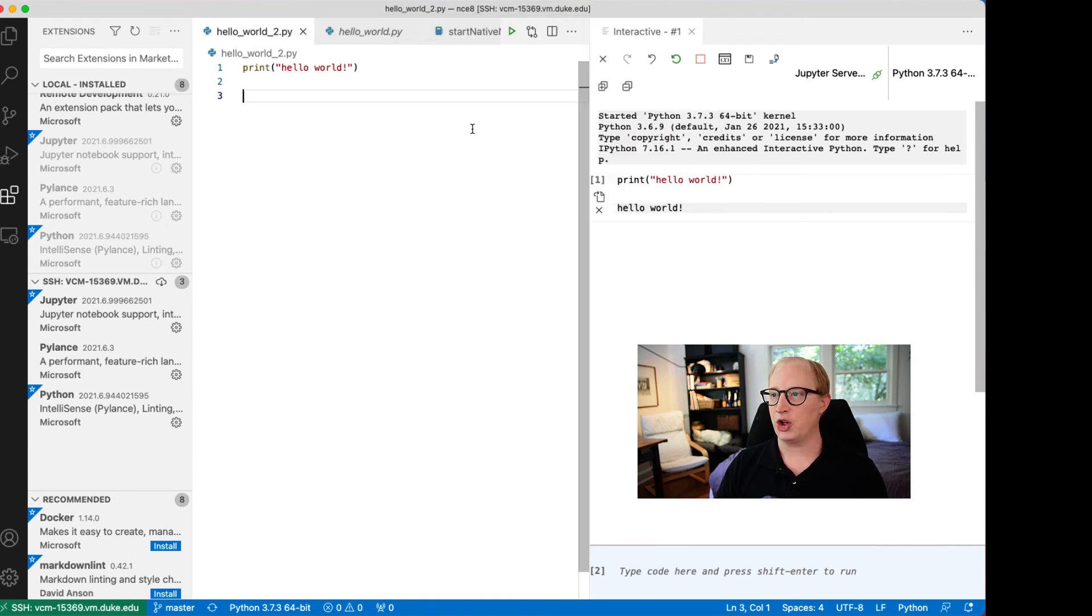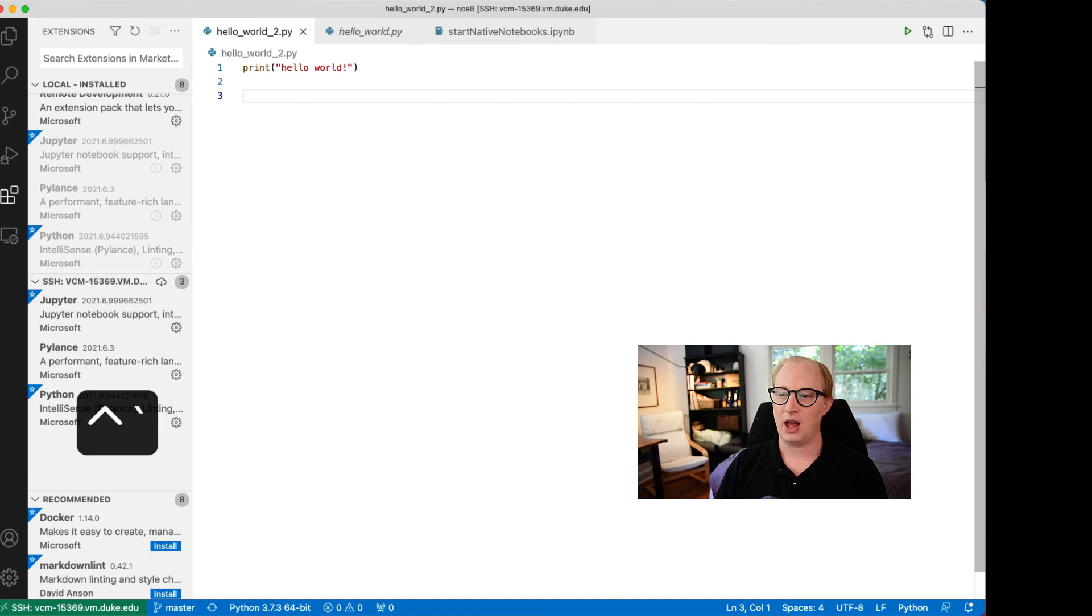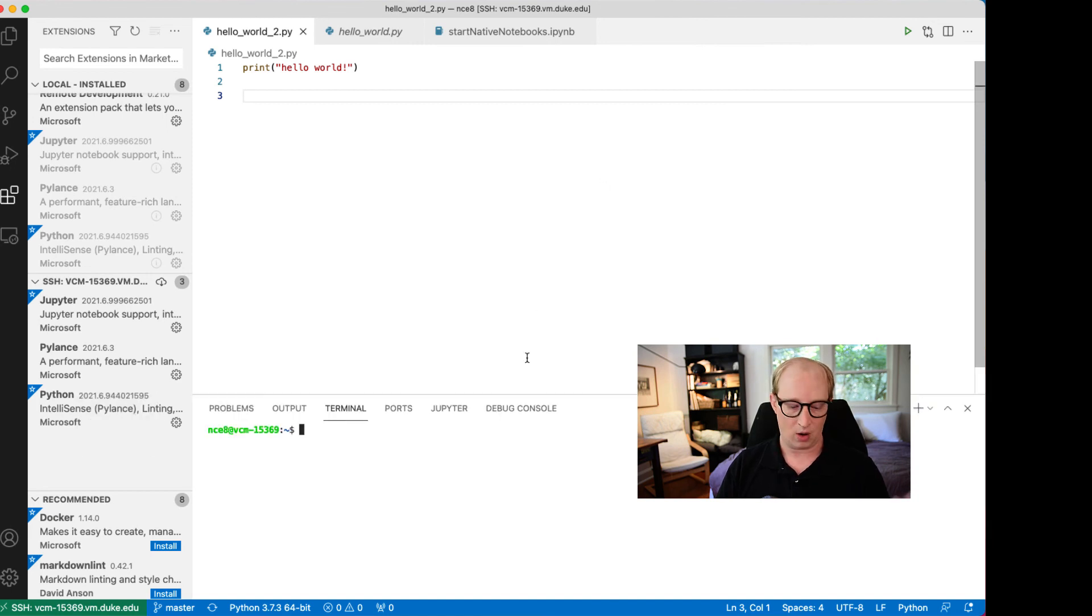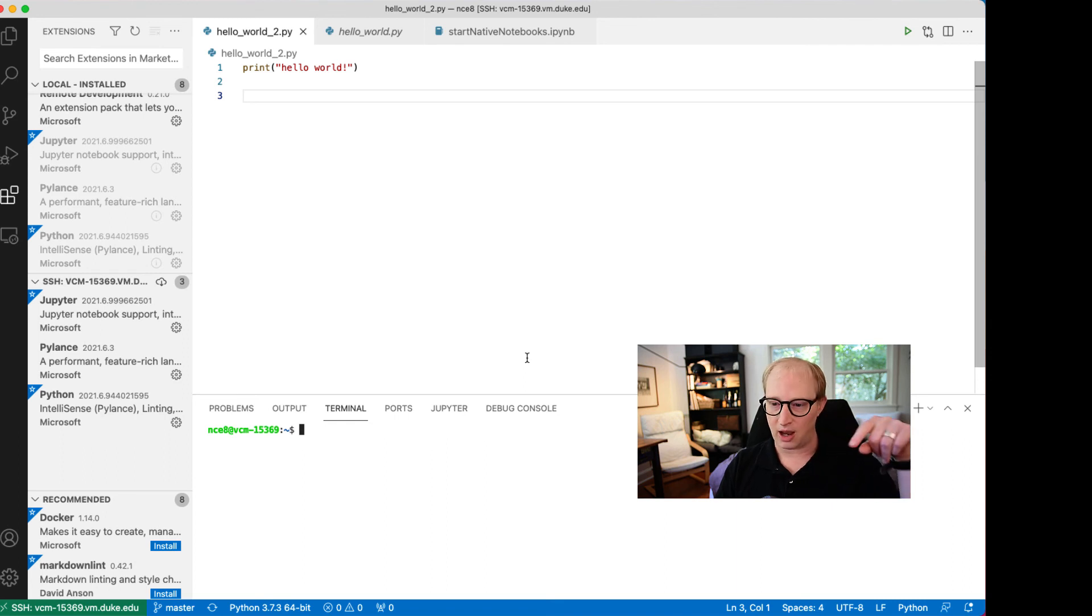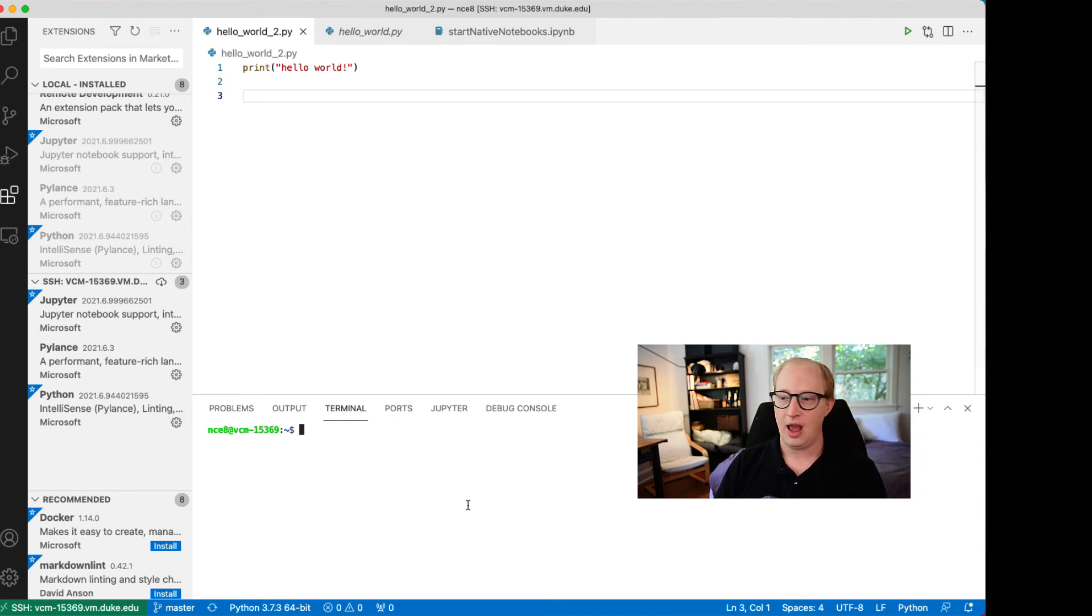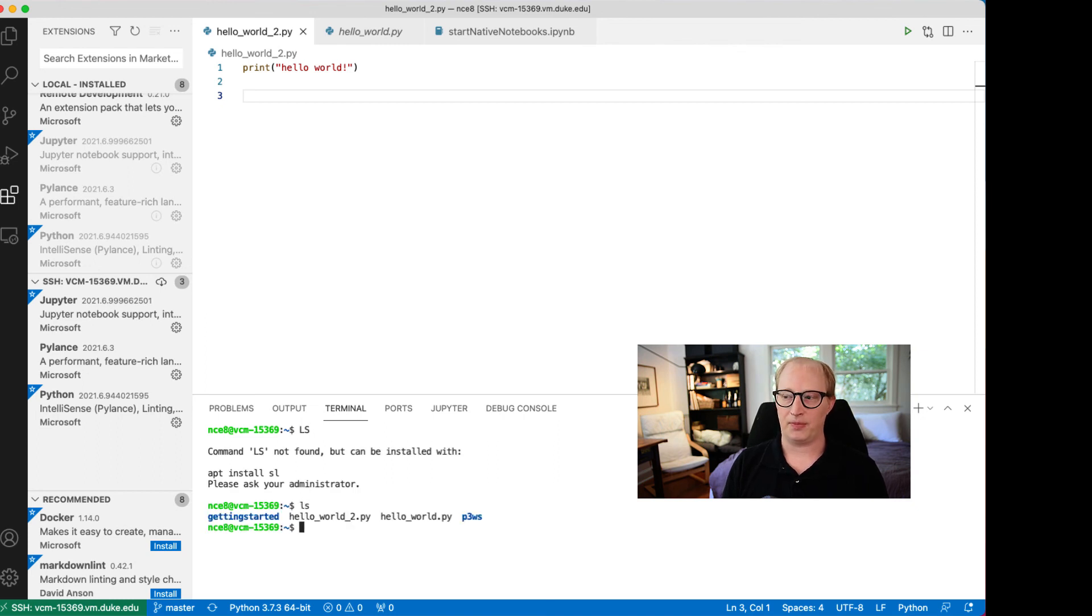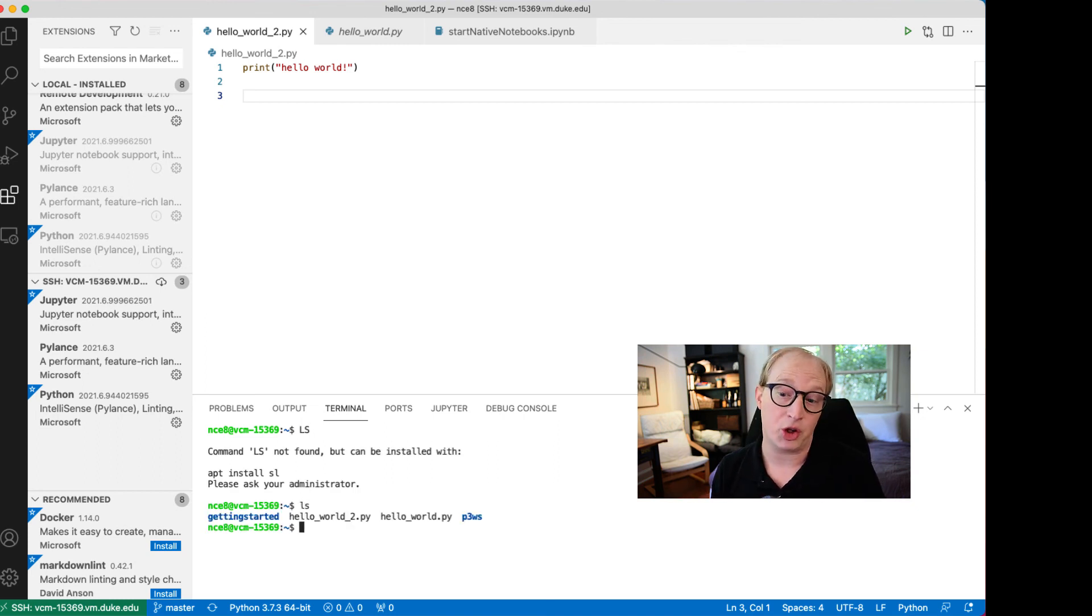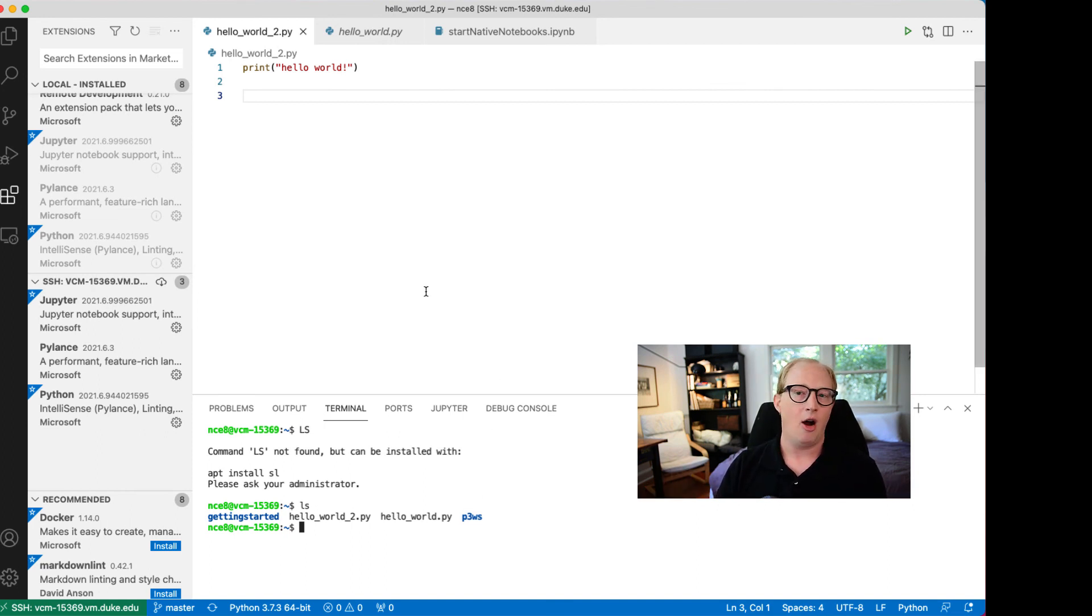You also still have access to a command line on this remote computer. If I do control forward tick, I'm now running a bash session on this remote computer. Basically, you can do whatever you want on this remote computer with almost no overhead, all your familiar keyboard shortcuts, everything running in the nice familiar way.